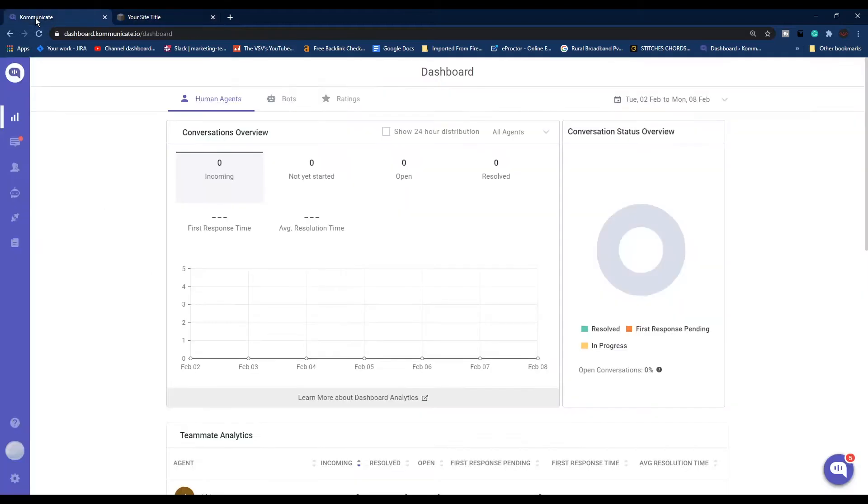You can register now for a 30-day free trial. Once you're logged into your Communicate dashboard, click on Settings, then click Install. From the Install section, click Web, then click Copy. This will copy your live chat script.